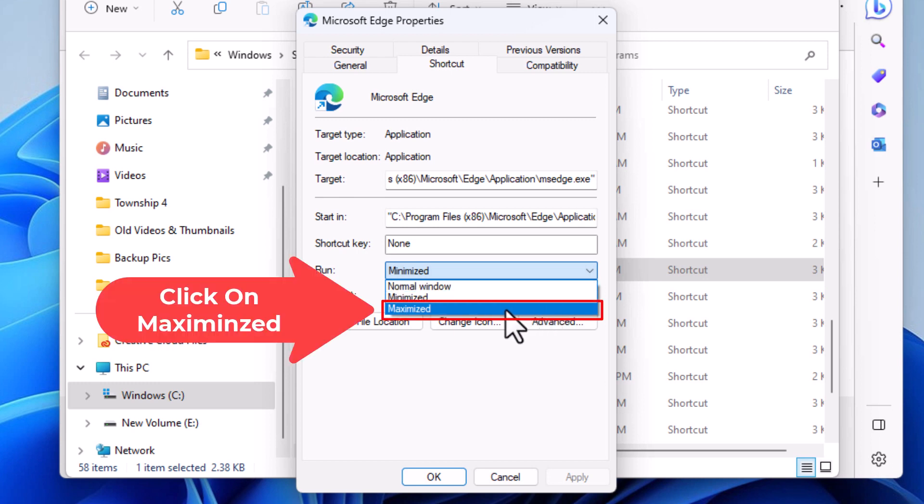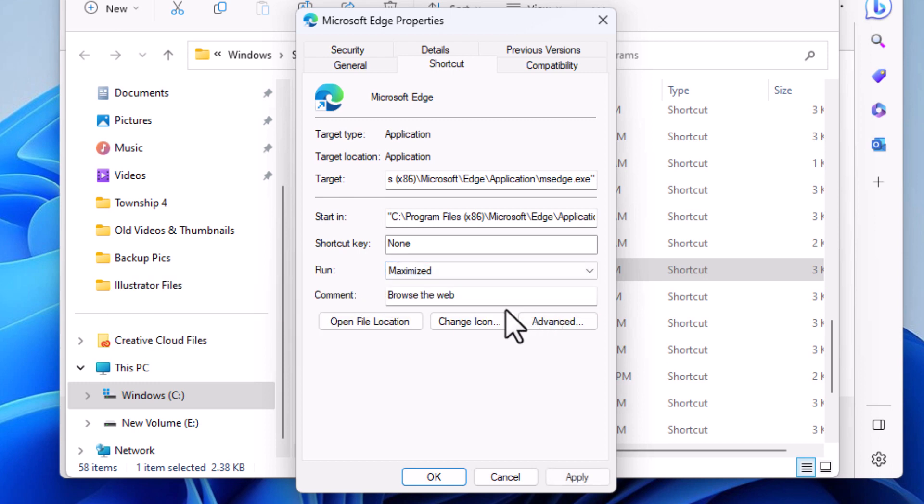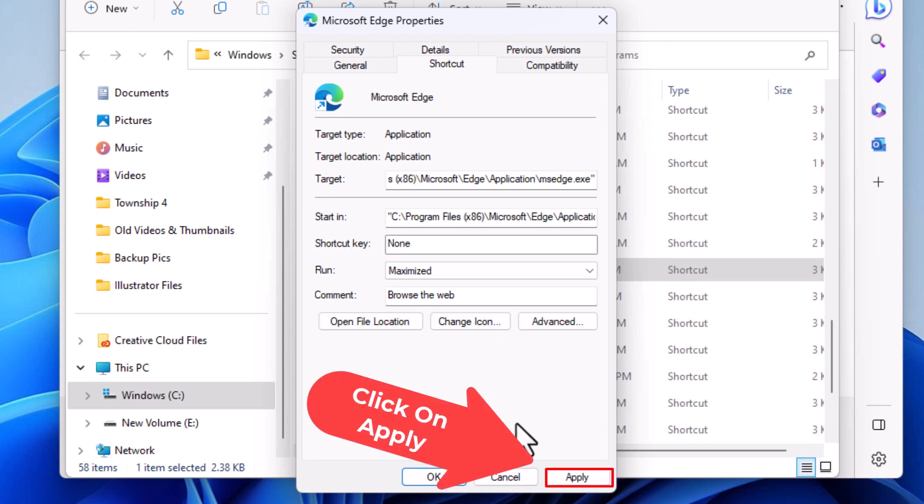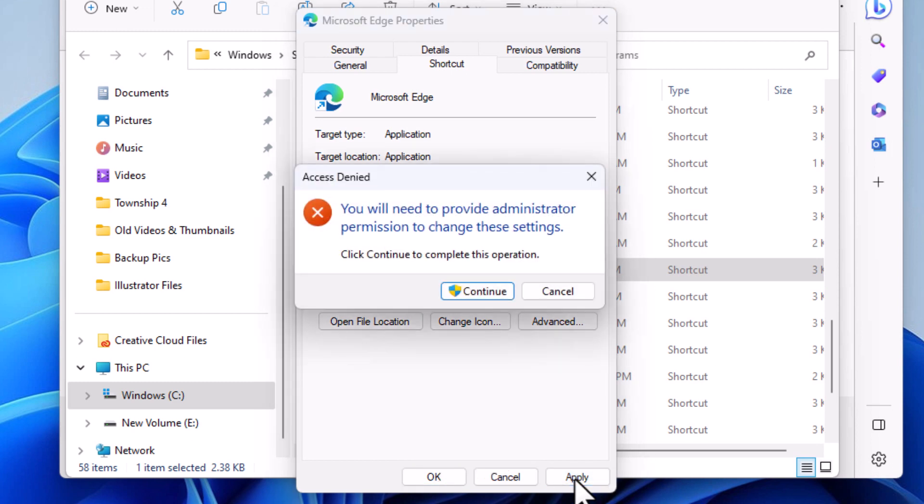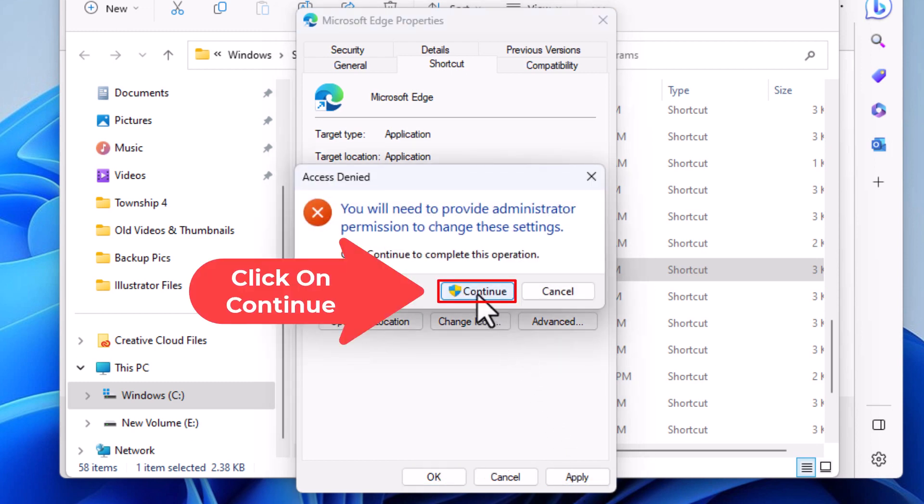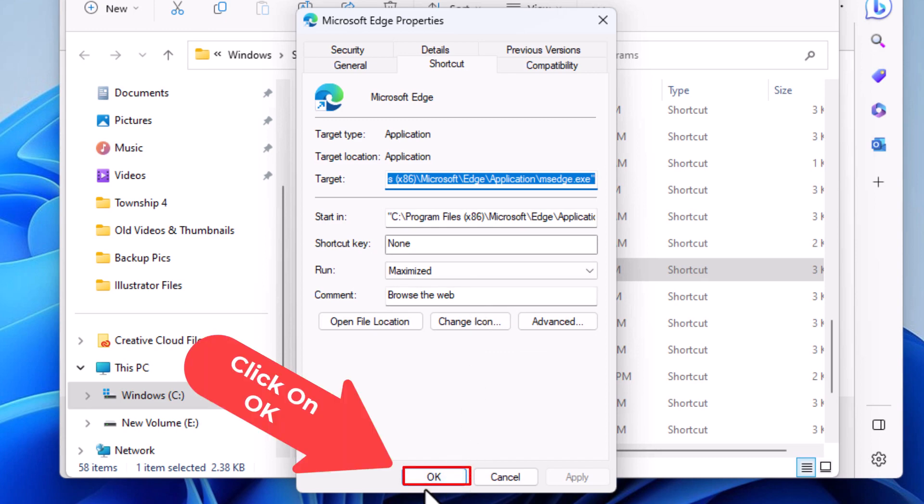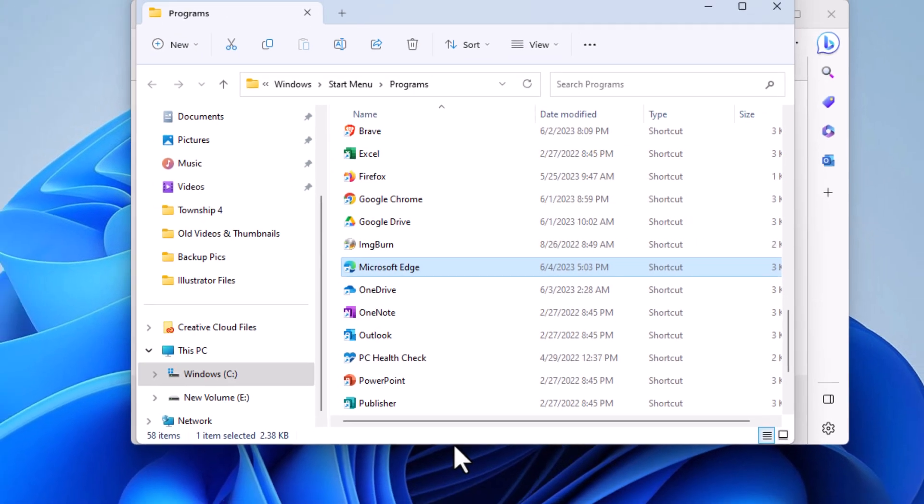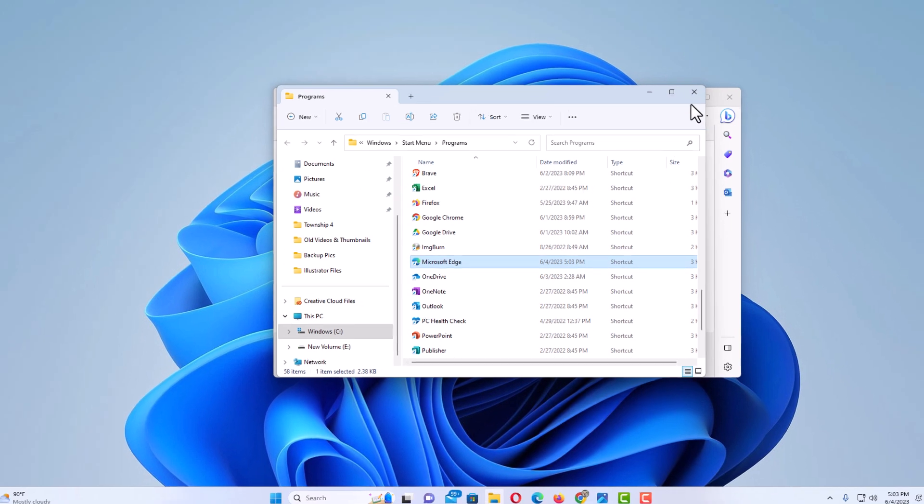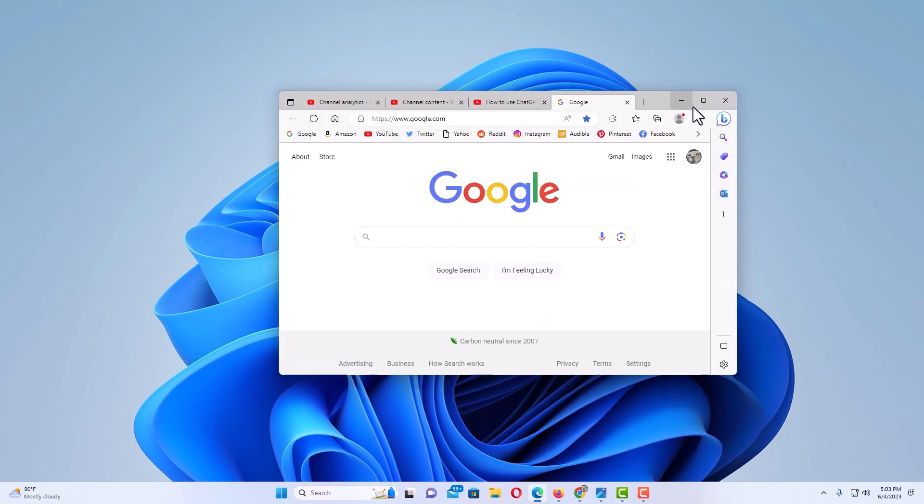Then I'm going to go down to the bottom and I'm going to click on Apply, then I'm going to hit Continue, then I'm going to click on OK.